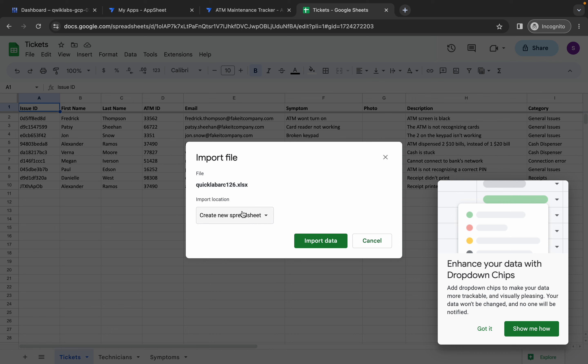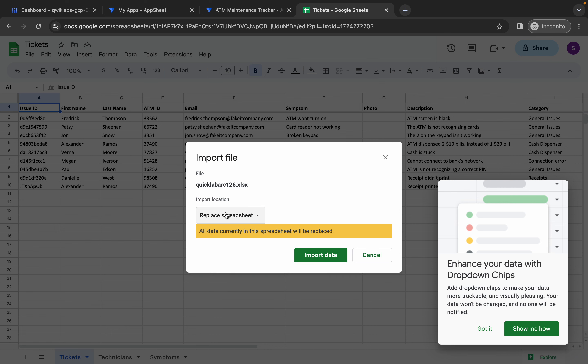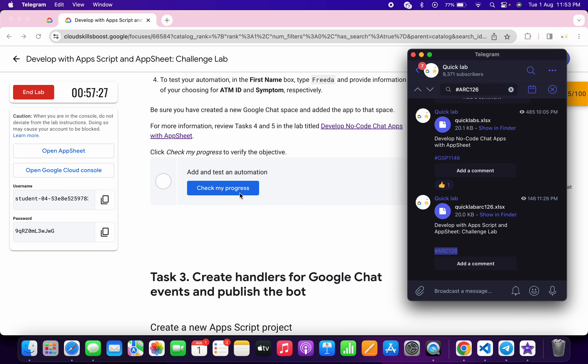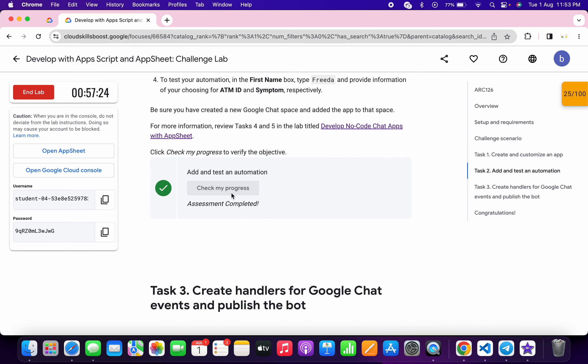Choose the replace spreadsheet option and click import data. Wait for it to load — it's done. Scroll down and click check my progress for task number two to get your score without any issue.